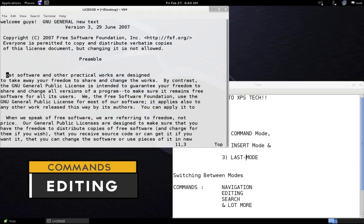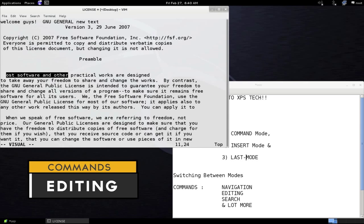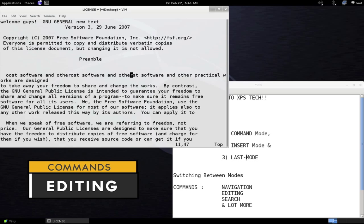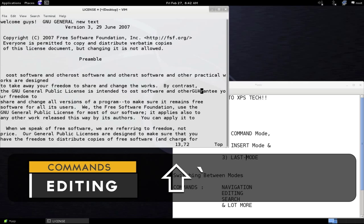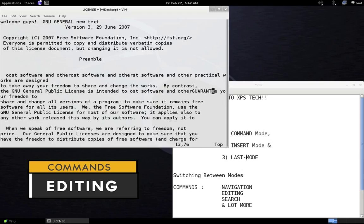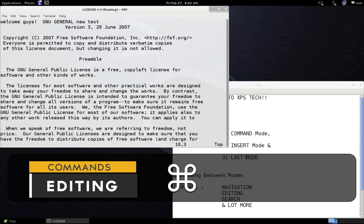To highlight text for copying, press V to enter visual mode. Use the arrow keys to select the text, then press Y to copy the selected text to the buffer. Press P to paste it. To change the case of a character, press Shift+Tilde (the key before number 1). You can see it changing characters to uppercase. To repeat your last command, press the period (dot) key. To undo changes press U, and to redo press Ctrl+R.